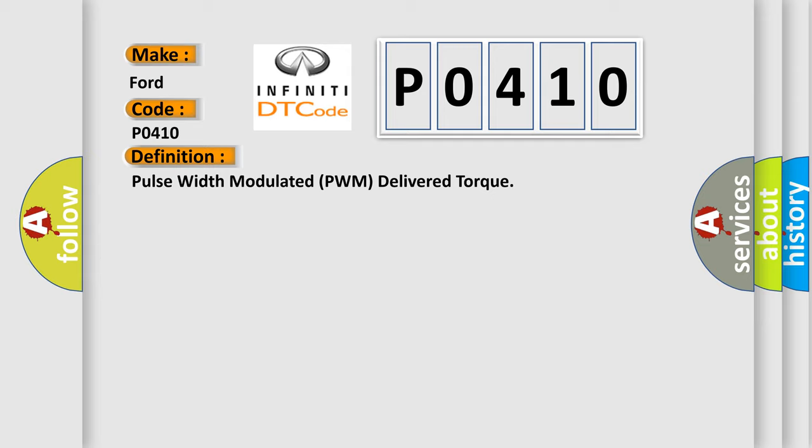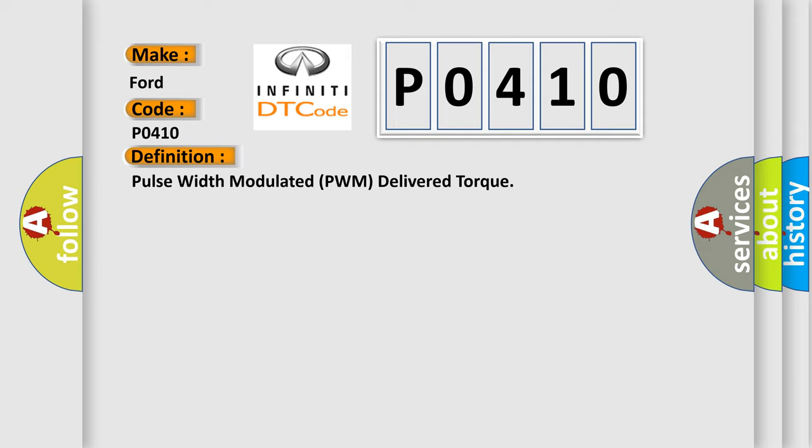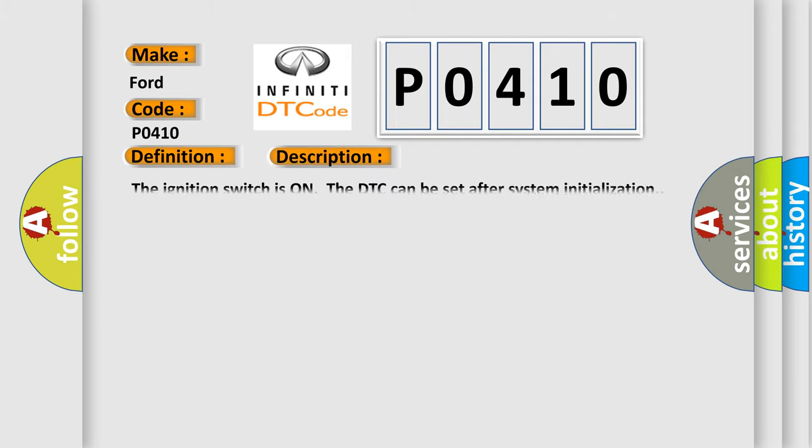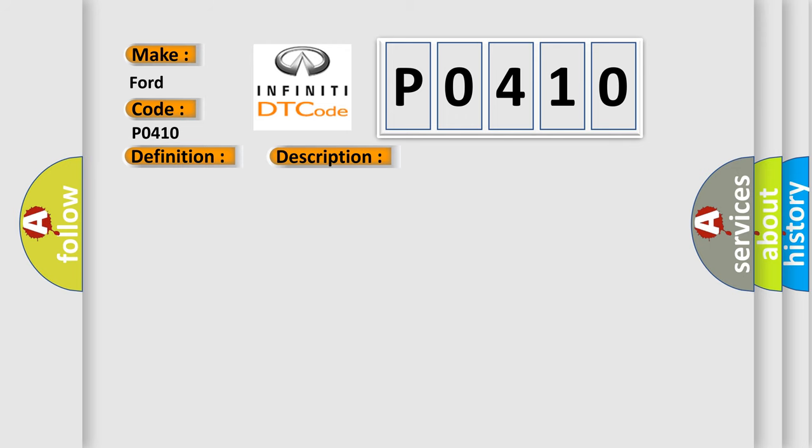And now this is a short description of this DTC code. The ignition switches on, the DTC can be set after system initialization. This diagnostic error occurs most often in these cases.